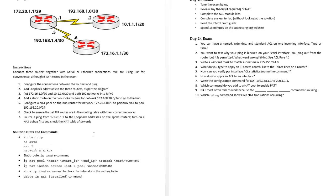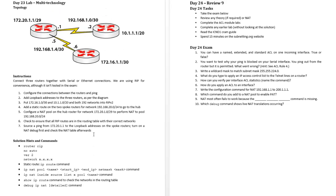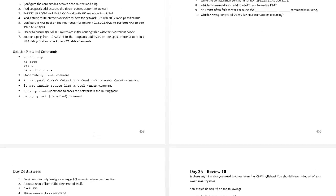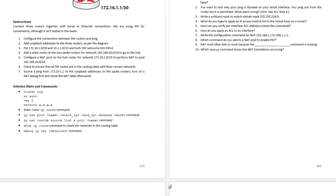This is NAT and access lists and some routing as well. Alright, so I'll see you on day 24.